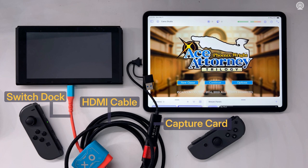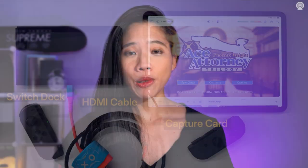Connect your console to the capture card with the HDMI cable, and then plug the capture card into the iPad.